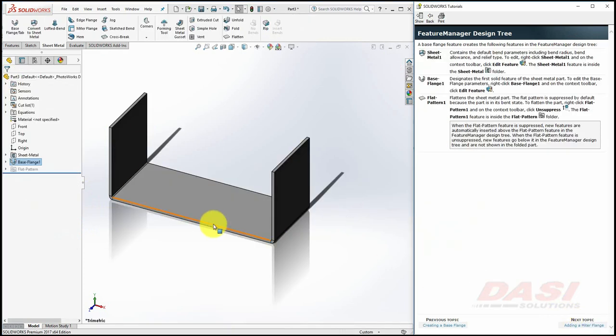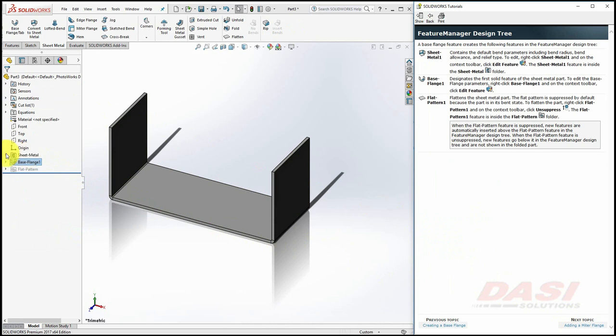Three features are created in the Feature Manager tree. The Sheet Metal folder contains a Sheet Metal feature which stores default parameters for each sheet metal body that we construct in this part.